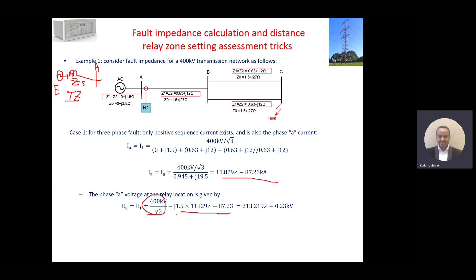This minus the voltage drop will be the remaining voltage at bus A — 213 kilovolts. So if we divide this it will give us 230 kilovolts phase voltage. And on here it is 213 kilovolts. So around 17 kilovolts is the voltage drop due to the source impedance.